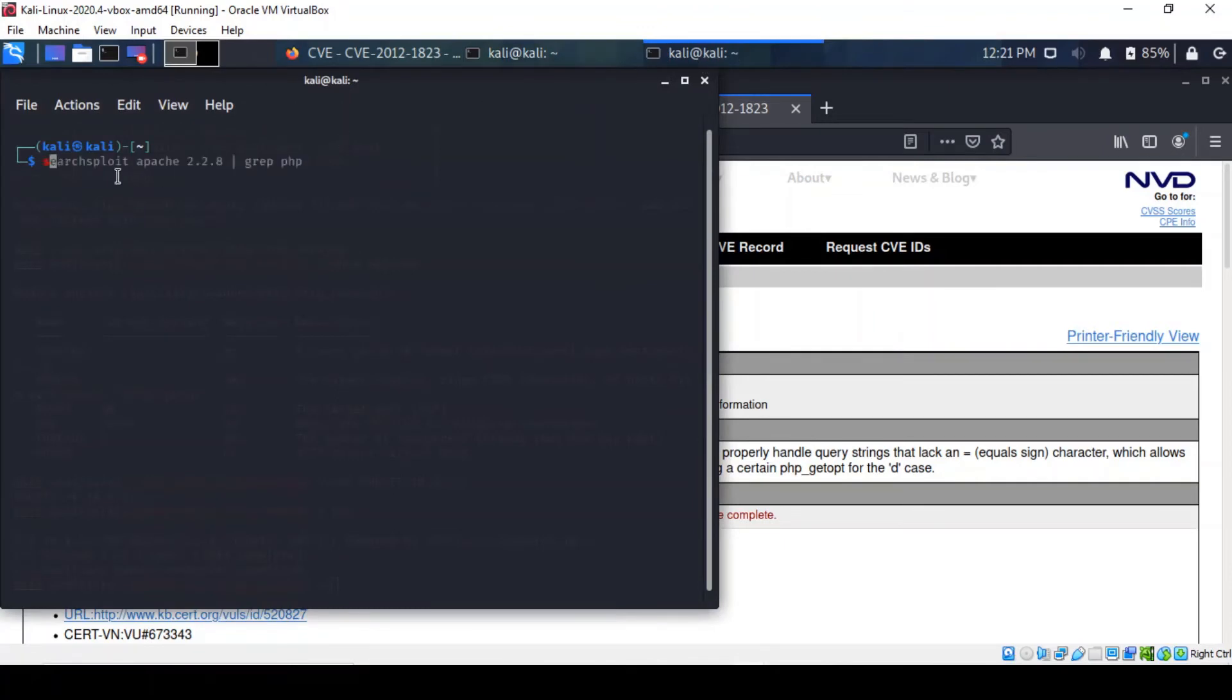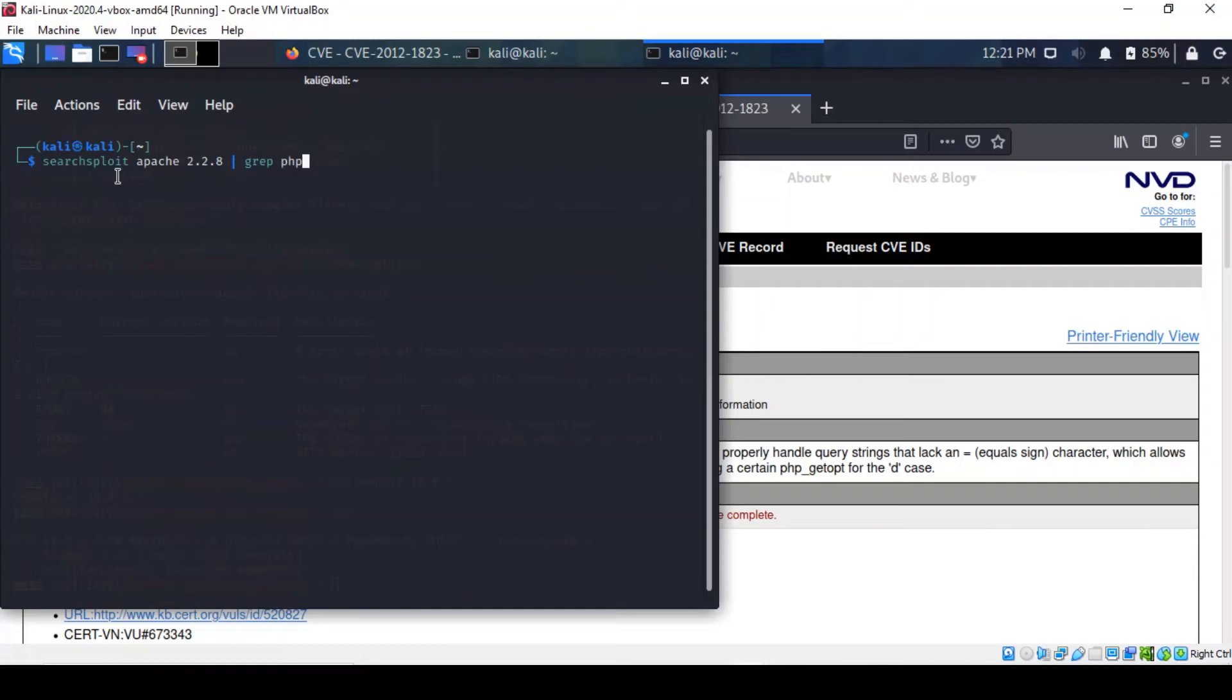I've just got to enter a command called searchsploit. This particular command searches exploits from a website called exploitdb.com, it's a repository for exploits and proof of concepts. It's maintained by Offensive Security. It's a bit overwhelming the first time you use it but you get used to it. So we target Apache and we search for Apache 2.2.8 and then we target PHP and let's see what we've got here.